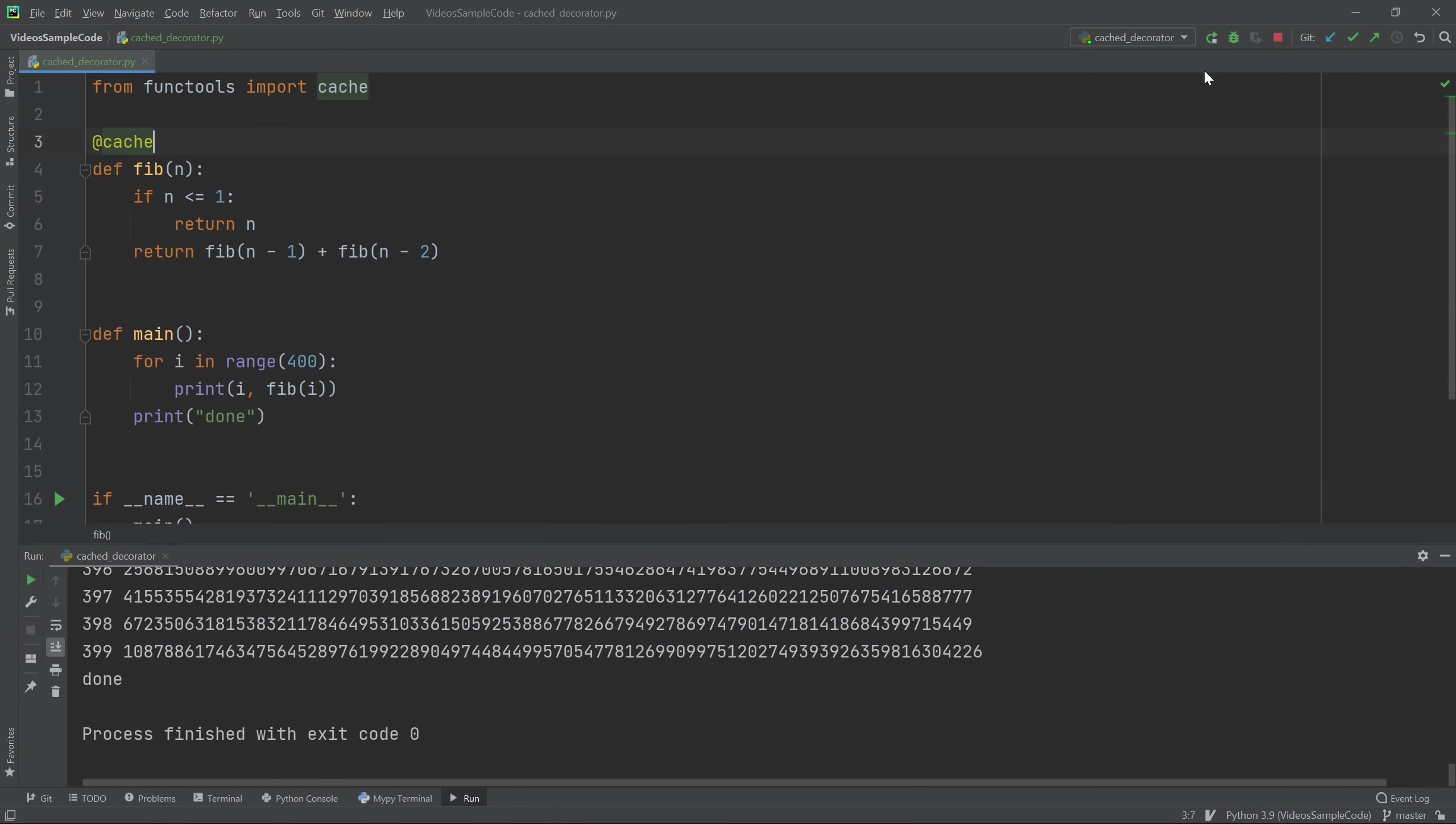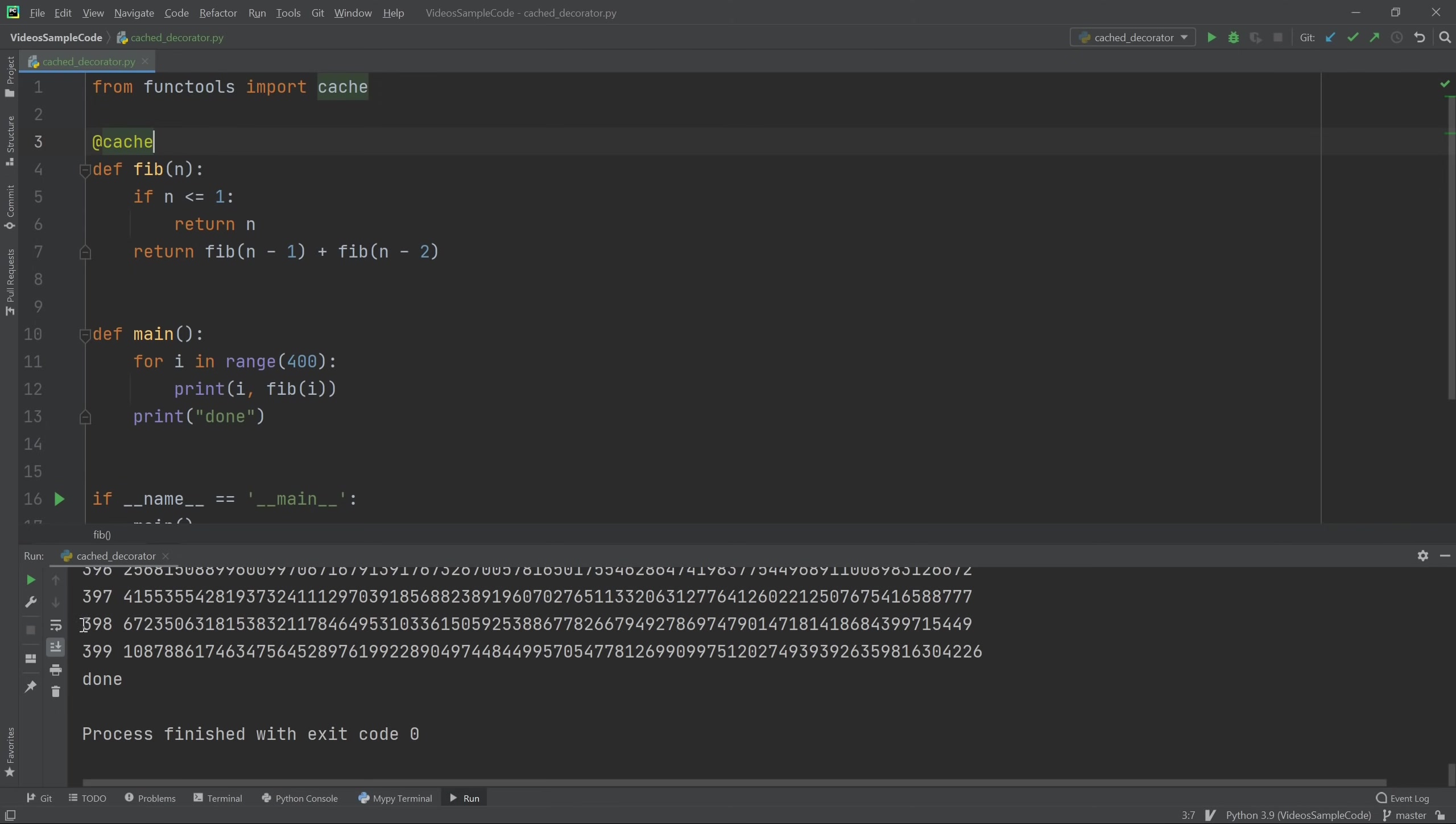You see it goes through all 400 of them immediately. And the reason for that was that even though we have this very inefficient definition, what cache does is it just remembers all of the values of the function that it's computed before. So if you compute fib of 398, then when I compute fib of 399, it looks up fib of 398 and 397.